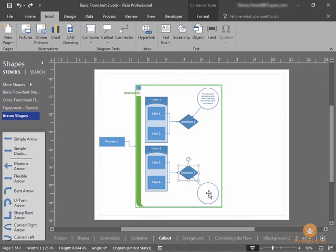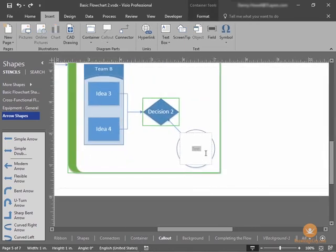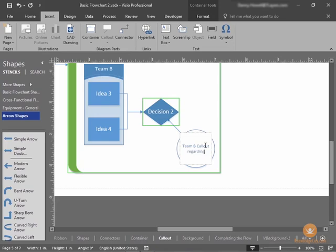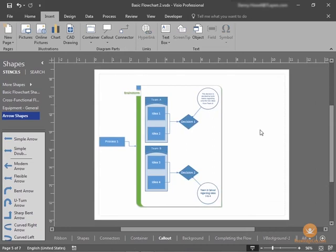To adjust the text in our callout, we would simply double-click our shape and insert the text we wish to insert. When we're done, we can click outside of that callout, and now our callout is set. And that completes this lesson on using callouts.